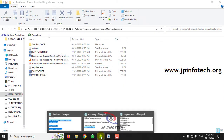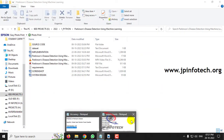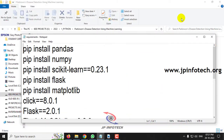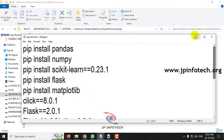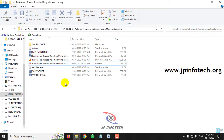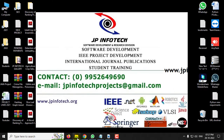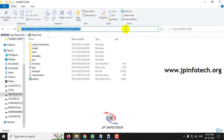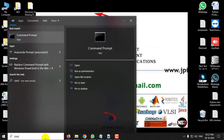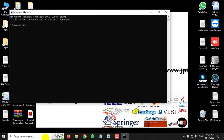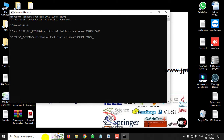Before executing the project, make sure you have fulfilled the requirements mentioned in the requirements file, where the exact version of Python and the libraries are specified. Now let us proceed with the execution of the project. Go to the source code location and copy the path.